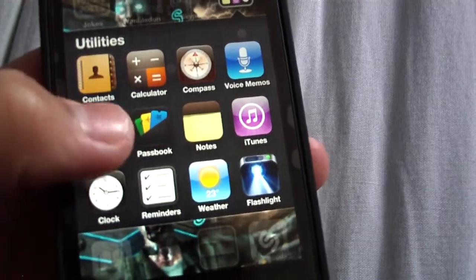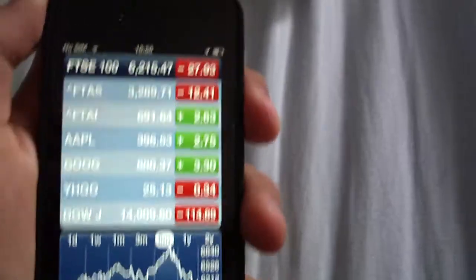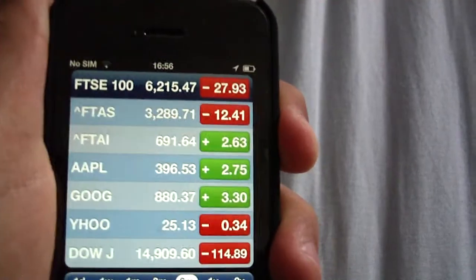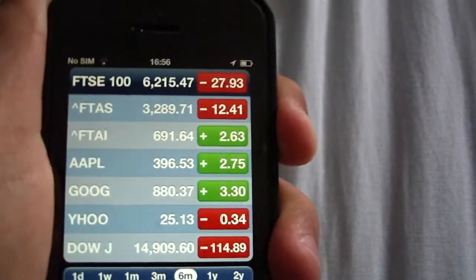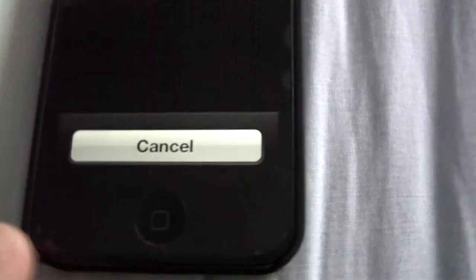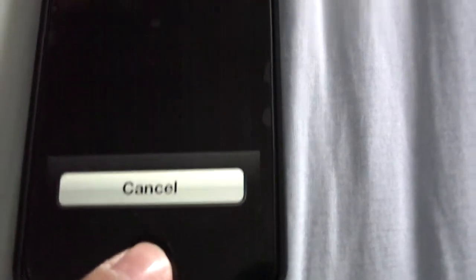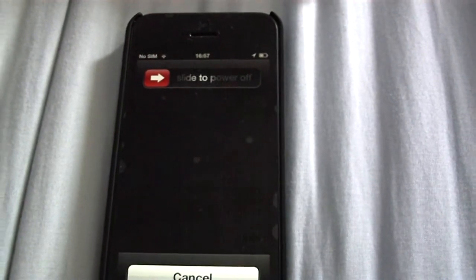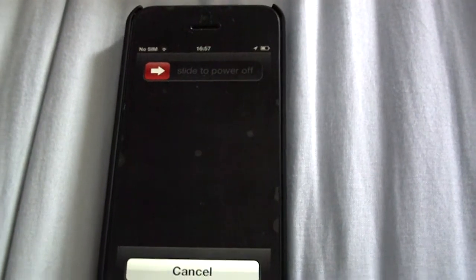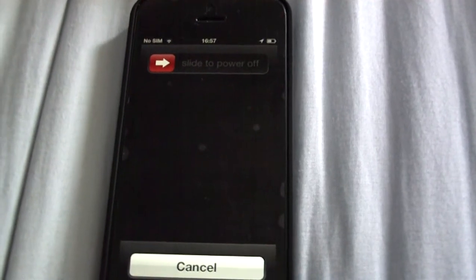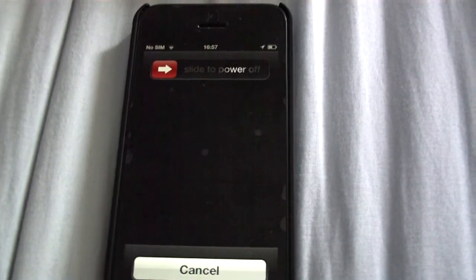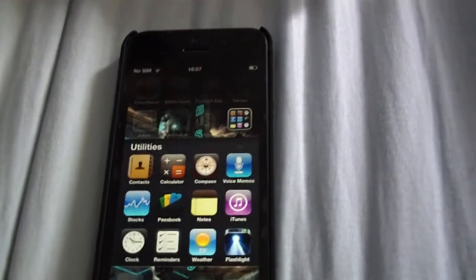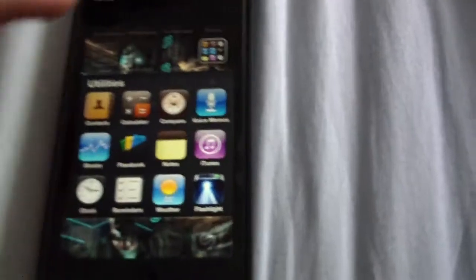I'm just going to use the stocks. Once the stocks come up, hold down the power button until you get this. And once you've got that, just press and hold the home button, not too hard, just lightly. You'll see this will happen and it will take you back to the home screen.